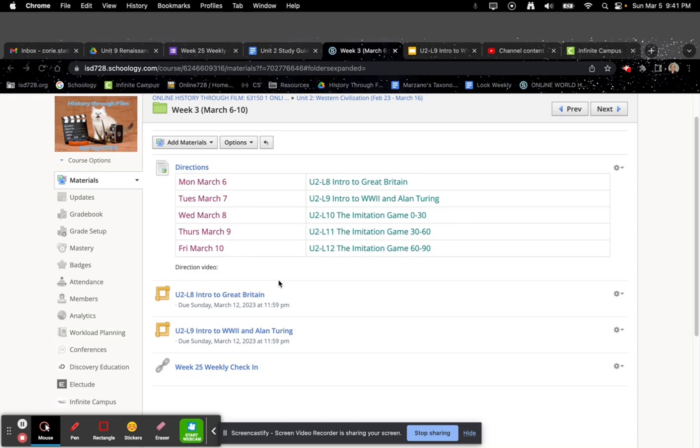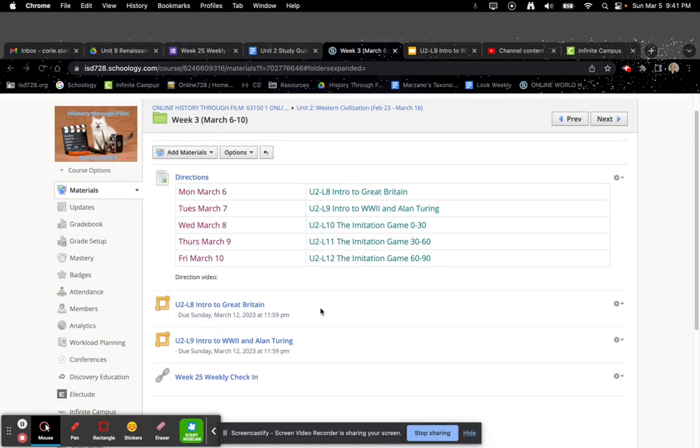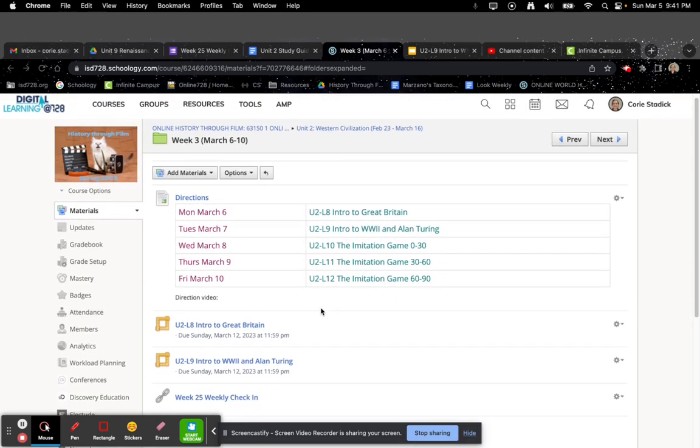After that, you're going to start U2L10, L11, and L12, which is the first 90 minutes of the Imitation Game. I don't have it published on the screen you're seeing right now, but it will be published shortly.